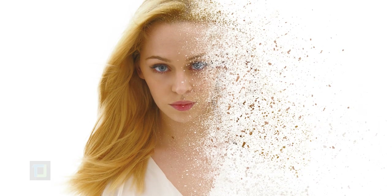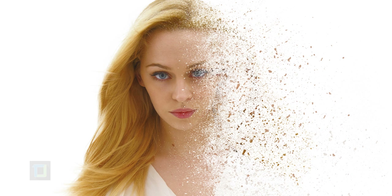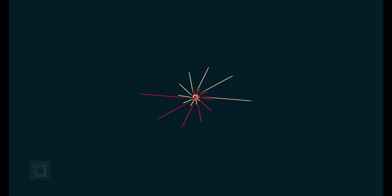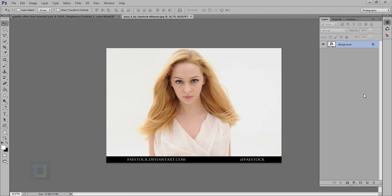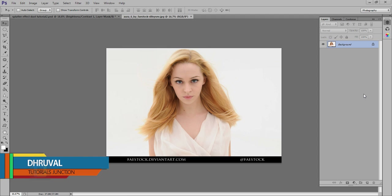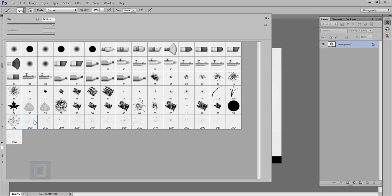In this video, I'm gonna show you how you can create this integration effect using Photoshop. Hey, what's up guys, Dhruul here and in this video, I'm gonna use this image and this set of brushes that I found on DeviantArt.com.